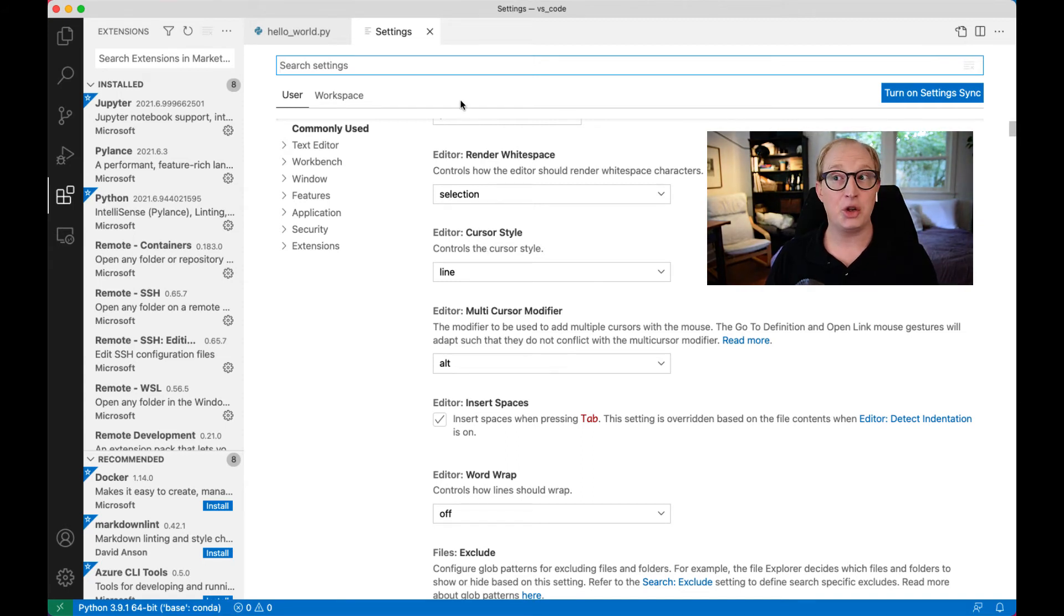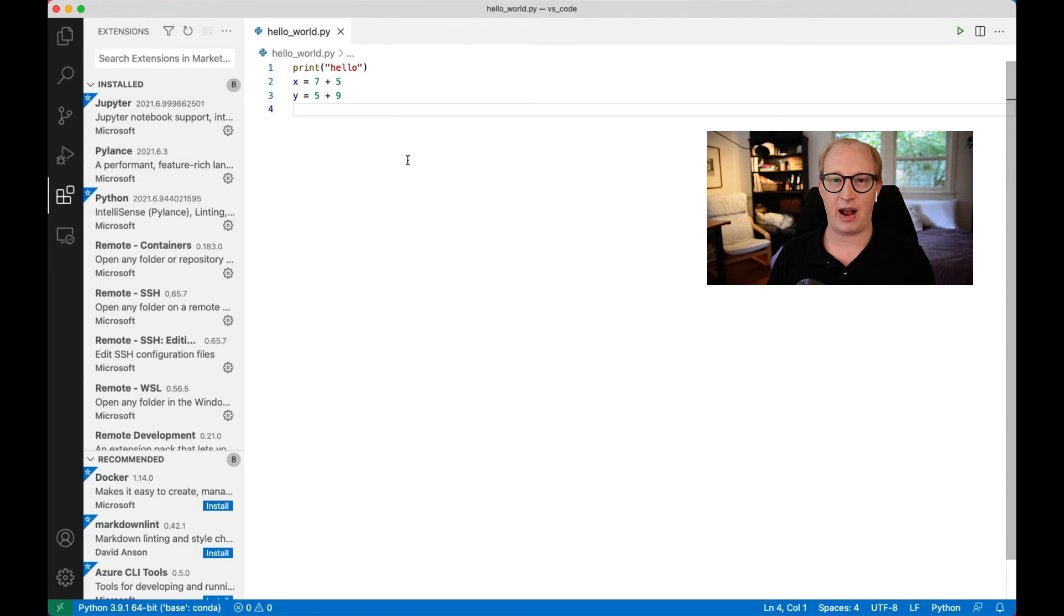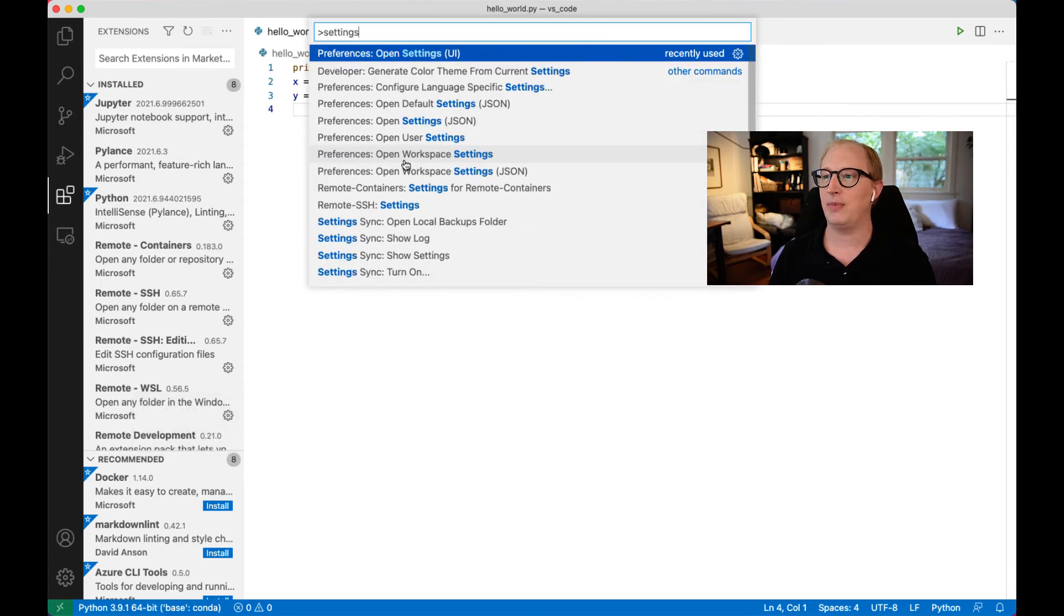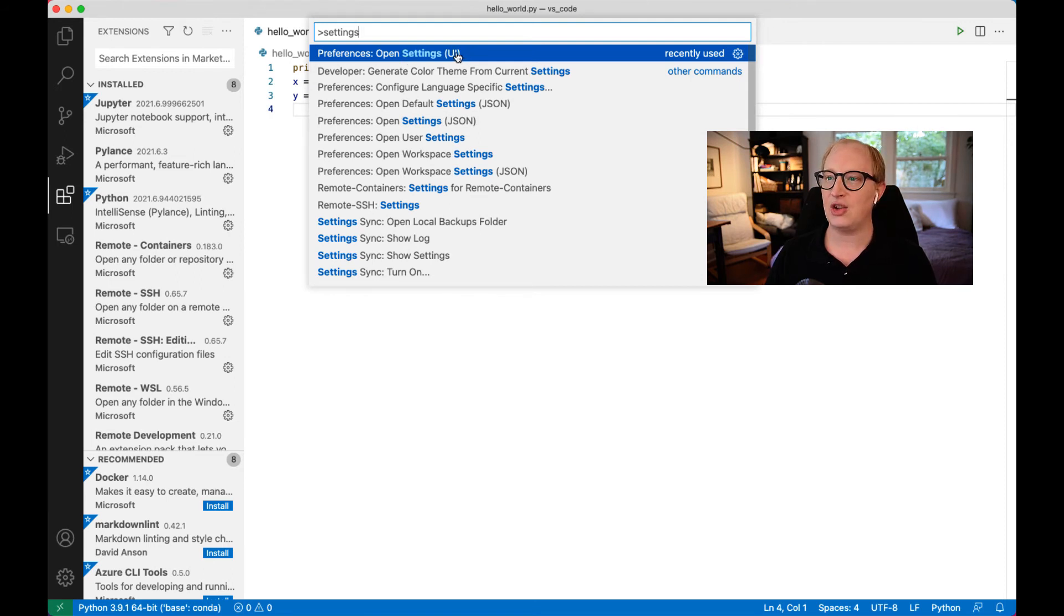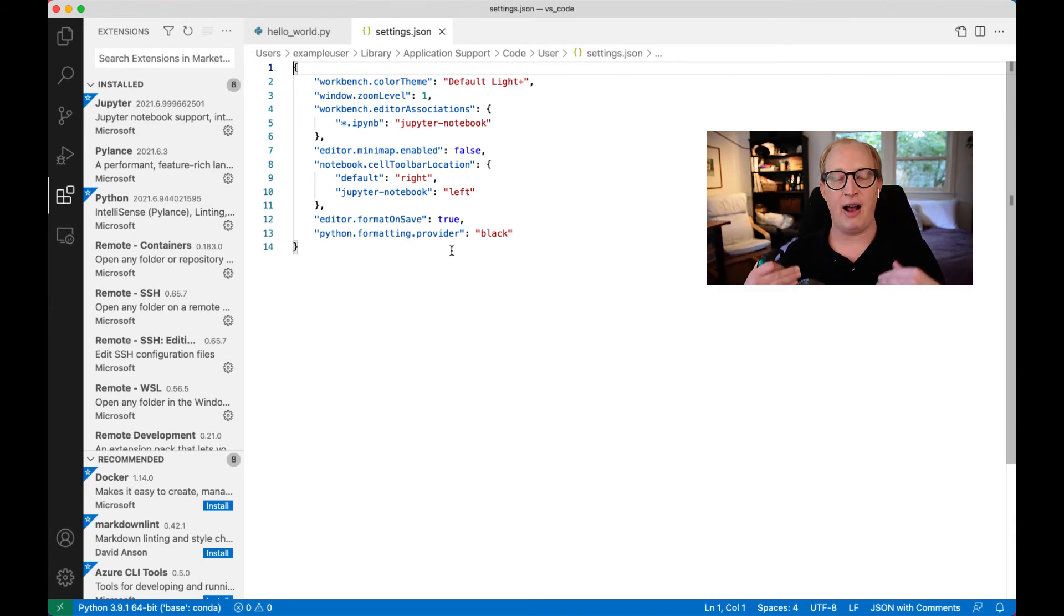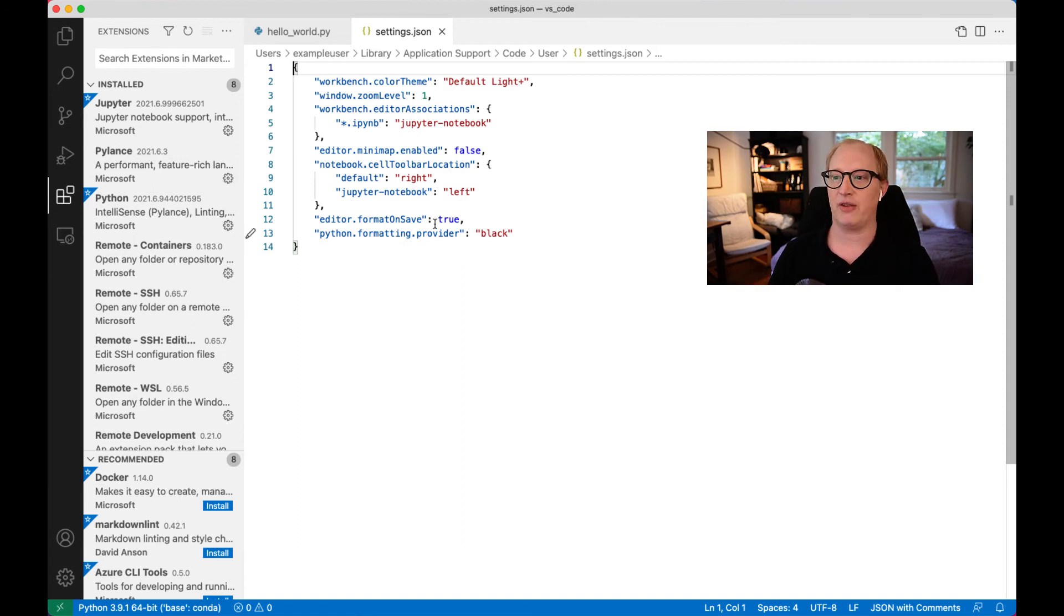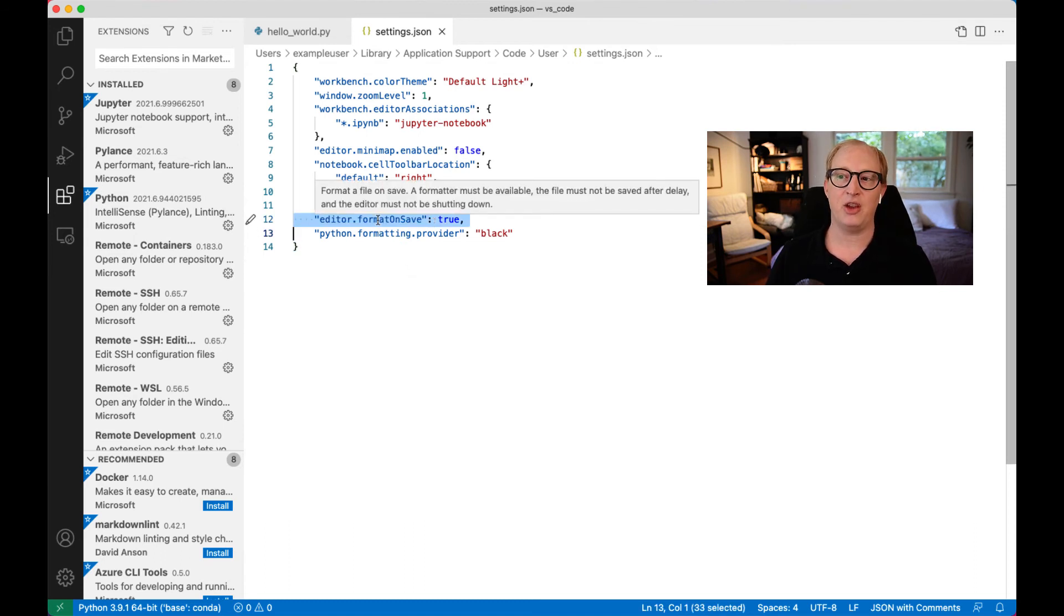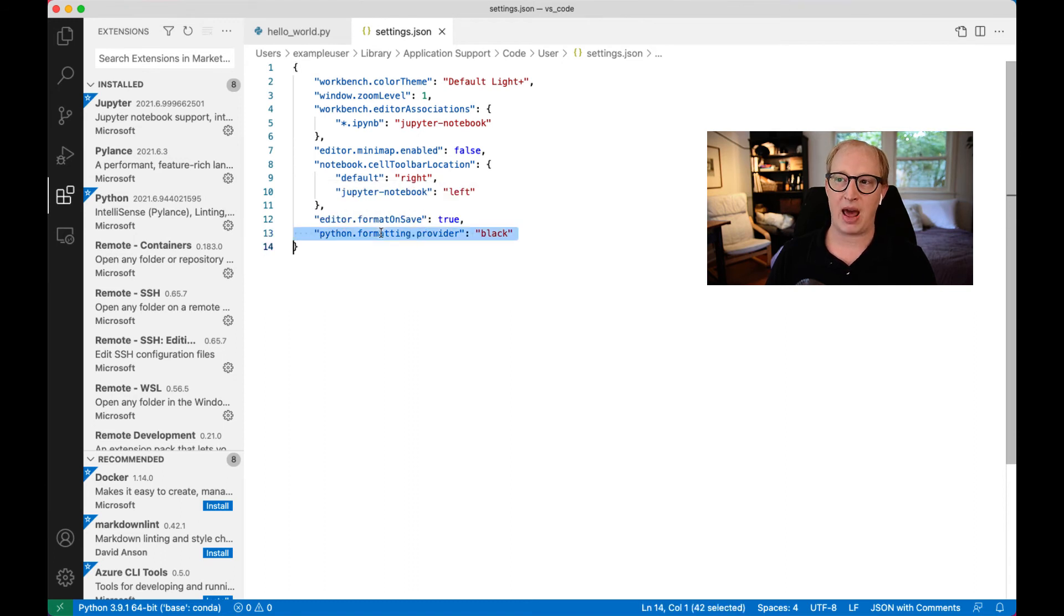But what's actually going on within VS Code is that all of the modifications you have made to settings are being stored in a JSON file. So if I do Command-Shift-P and I type in settings again, as I mentioned before, one of the options is open settings UI, which is open settings with a user interface. The other option is open settings JSON. And when we open settings JSON, what this is doing is opening up the actual JSON file that stores all of the places where we have made modifications to the default settings of all of these different systems. So right here, when we told the editor that we wanted it to format when we save, that's now this line in this entry, and here's where we set Python formatter to black.